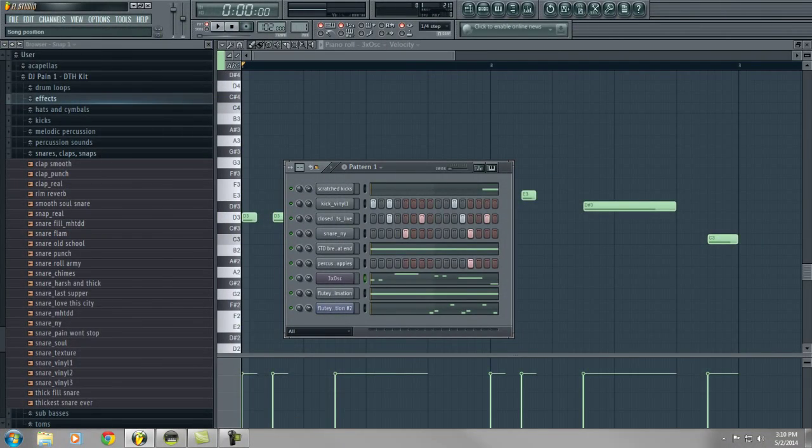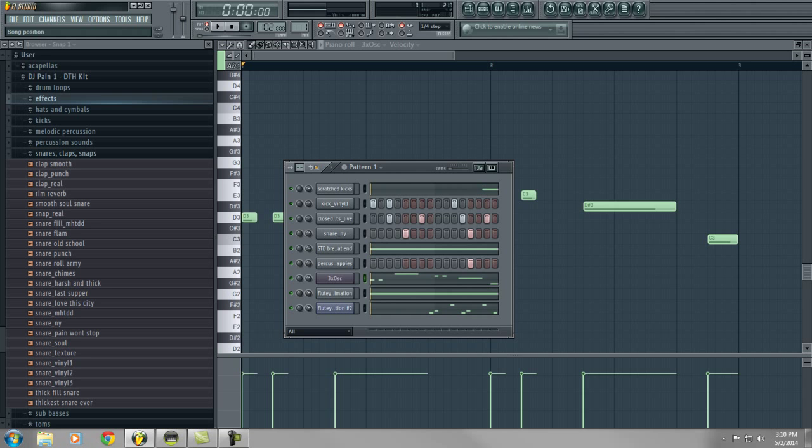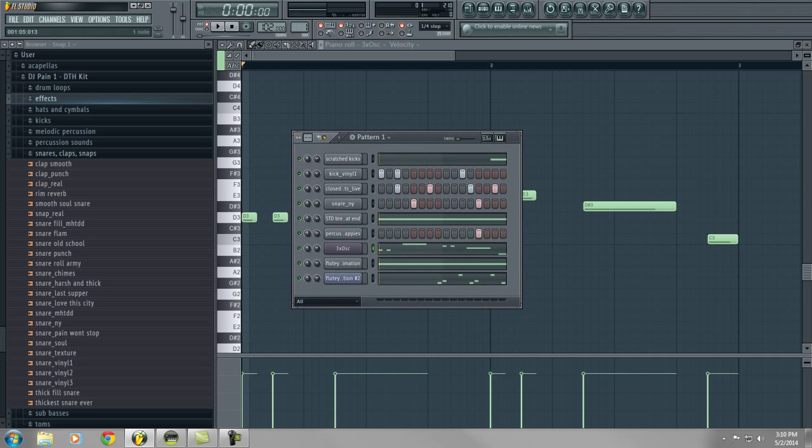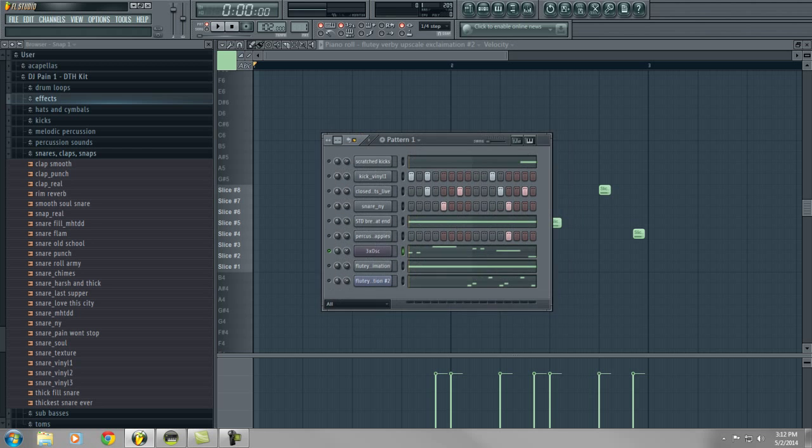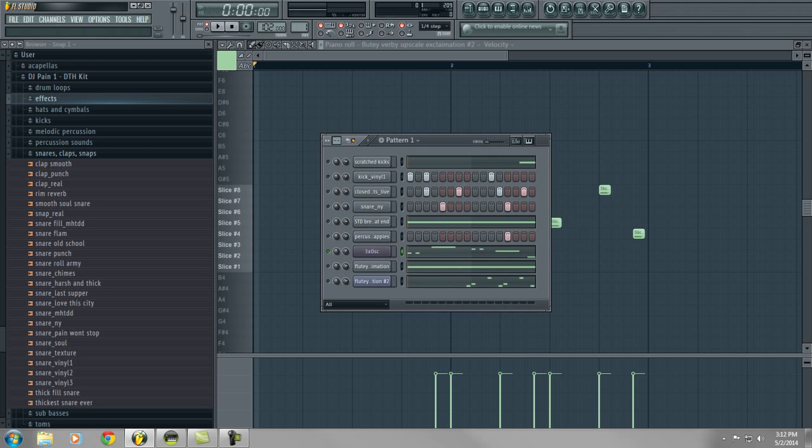Hey what's up guys, my name is Ray Ray Beats. Today I'm doing a mixing and mastering tutorial in FL Studio. This was requested of me by one of my followers, so let's get started. I made this little beat, it's very simple.